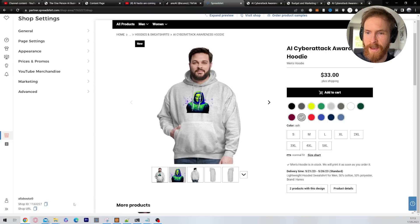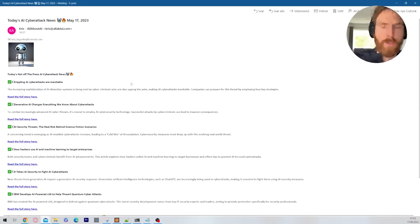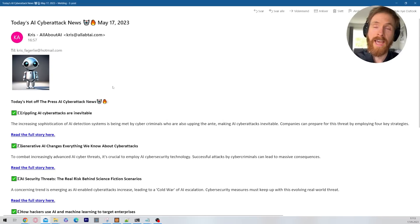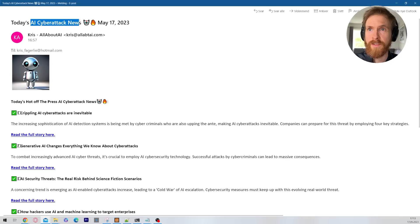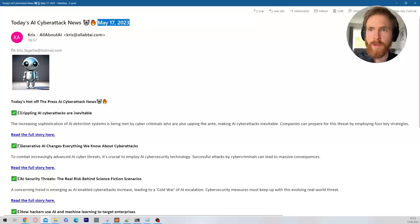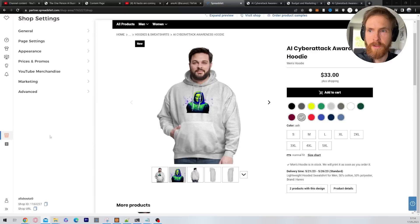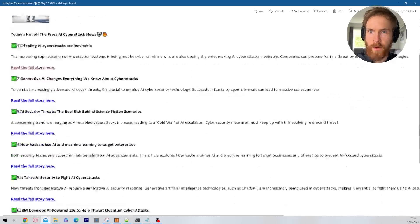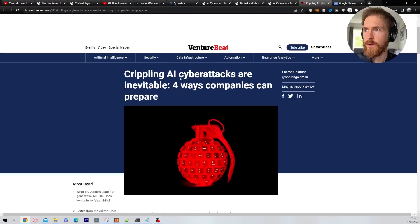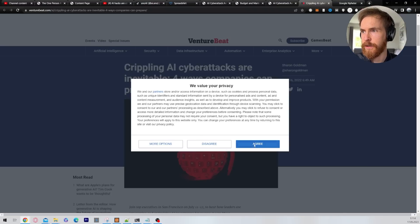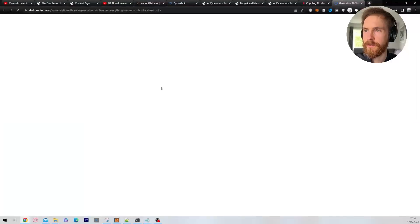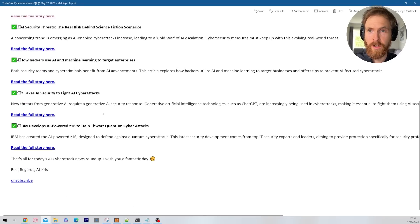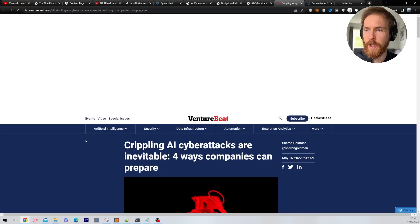And next we have the newsletters. So let me show you this. This was not something I created now, this was something I had before that I have created. You can see we have today's cyber attack, AI cyber attack news, May 17th. So today's hot off the press AI cyber attack news. Crippling AI cyber attacks are inevitable. So we can read the story here. We can find some more. Generative AI changes everything we know about cyber attacks. So you can see this goes to venture beat. I like that the links are working. That's very good. So we're not going to read everything here, but you can see the newsletter is working. And what's good about this is it's fully autonomous. So I can just add people to the mailing list and this just keeps coming every single day. So that was pretty cool.